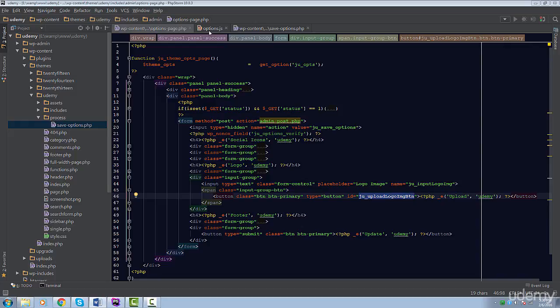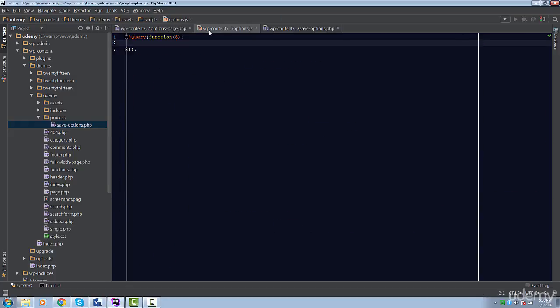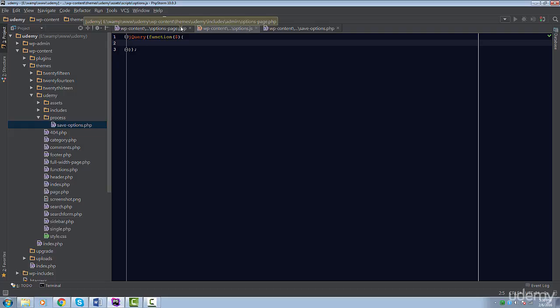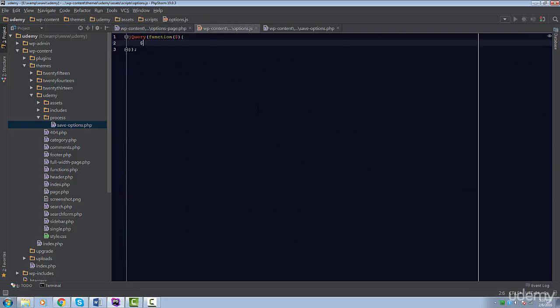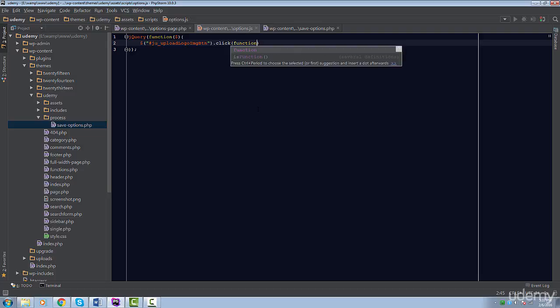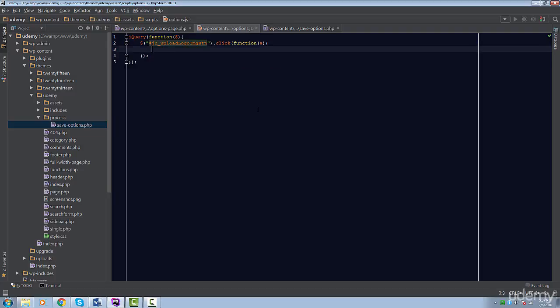In the slash assets slash scripts folder, you'll find a file called options.js. This file will contain all the logic to handle the Media Uploader. We enqueued this file already, so no need to do so again. This file simply has an empty jQuery function initializer. What we want to do is listen for a click event when our button is clicked. When this button is clicked, we'll display the Media Uploader.